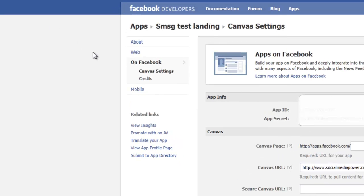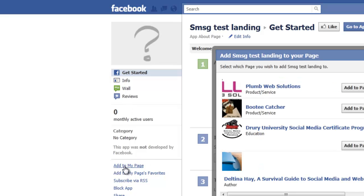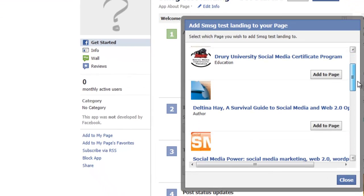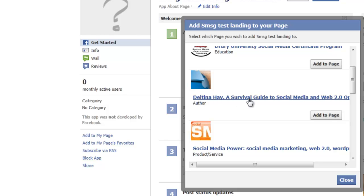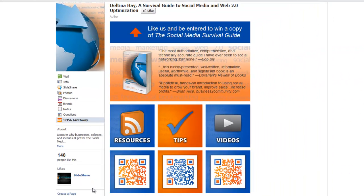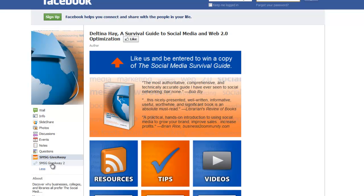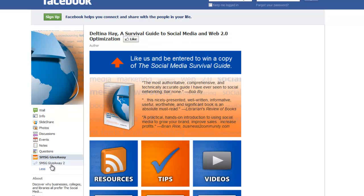To do that, we need to go down to View App Profile Page. Once we're there, we go down on the left-hand side and click on Add to My Page, then select whichever page we want to add it to — in this case, my author page. We click Add to Page, then close this out. When we go back to view the page and refresh the browser, it will show the new app we just put on the page. When we click on it, we'll see the same content as the original since we gave it the same URL — but we could easily give it a different URL to show something different.